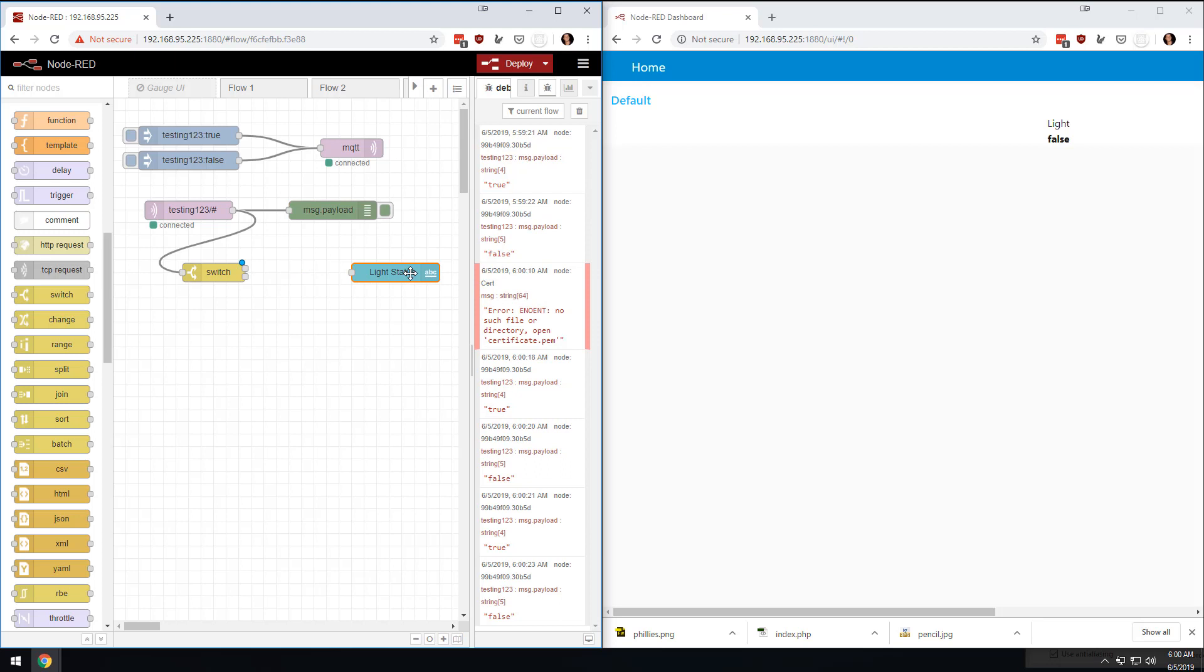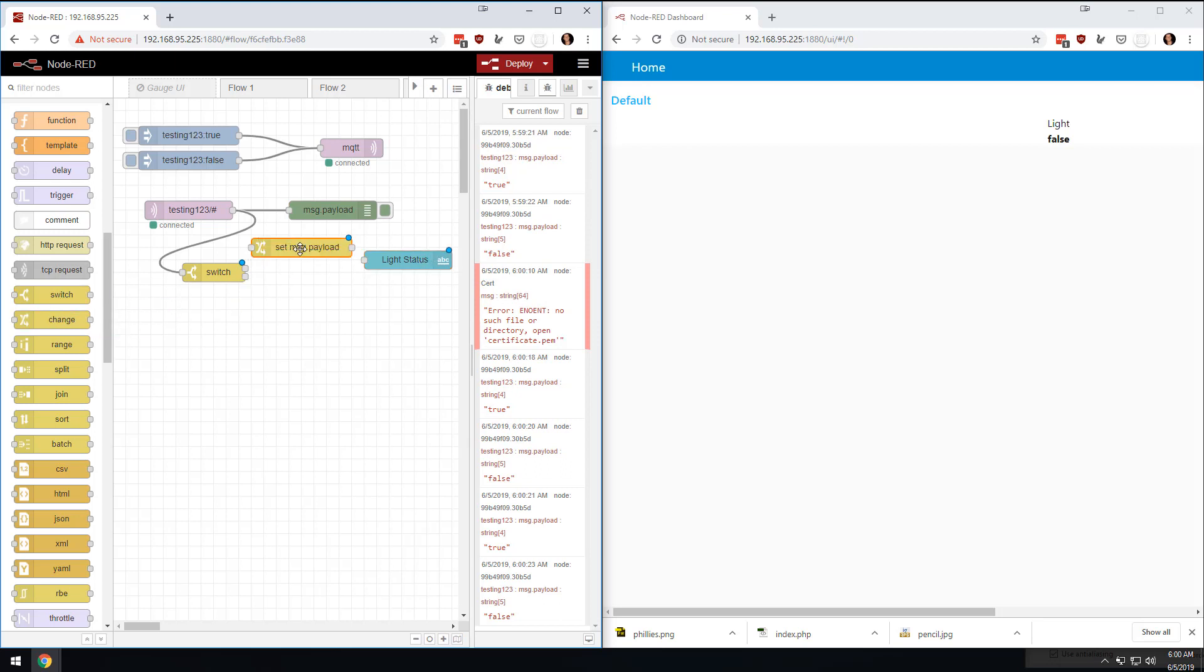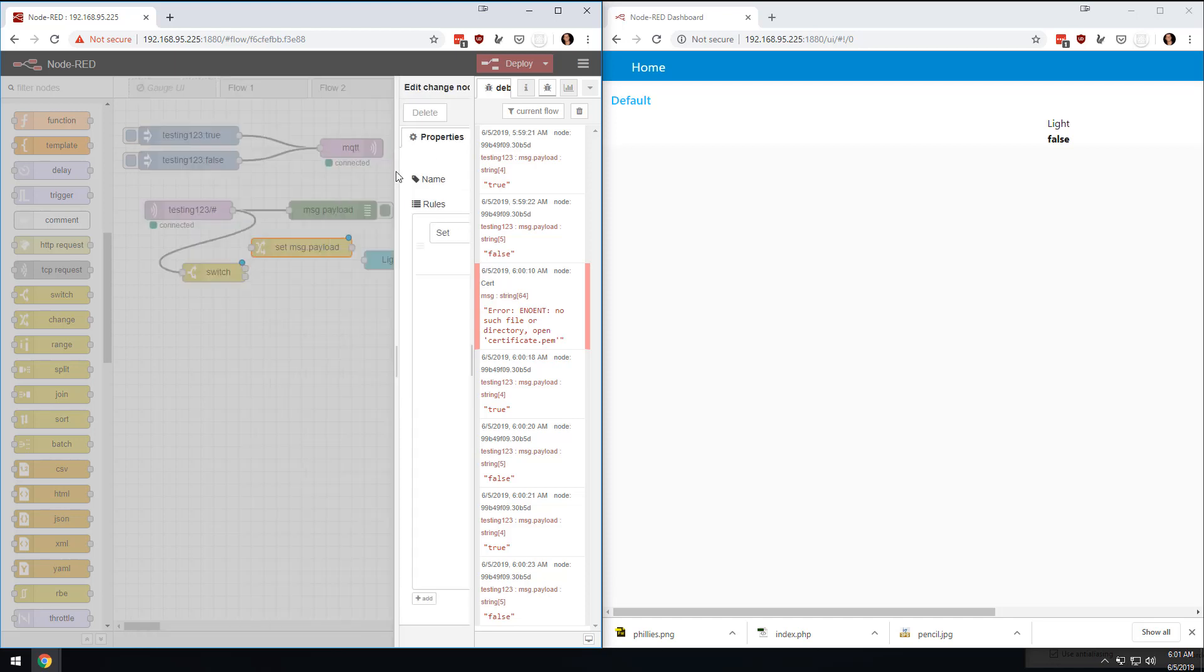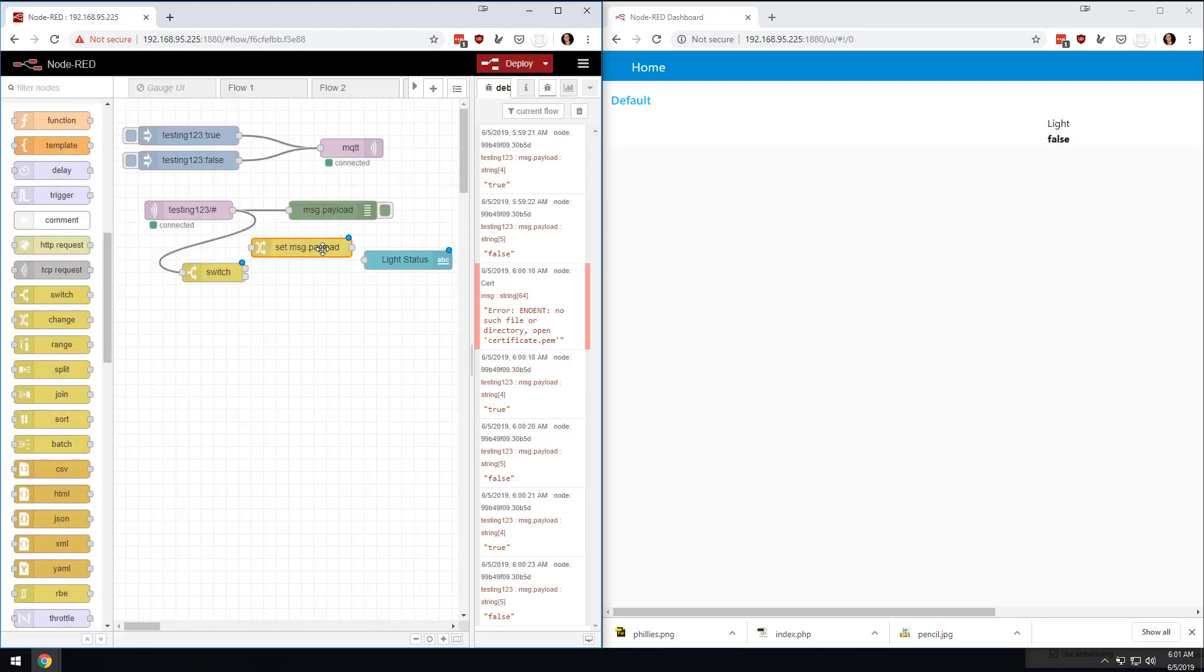What we could do here is go into this change one and say that if it's true, that we want to set the message payload to, let's say, ON, and let's make it capital. And then if we want to make it,